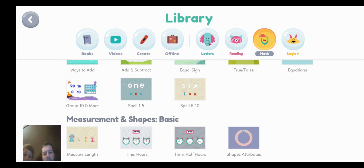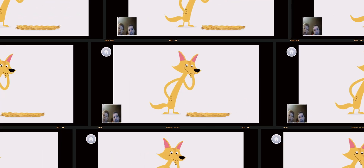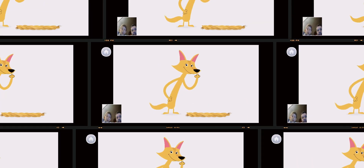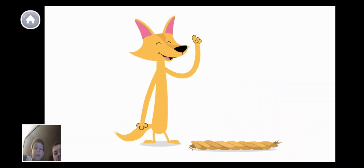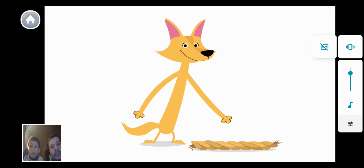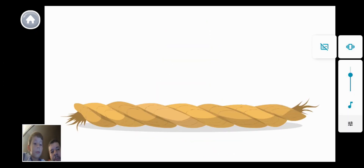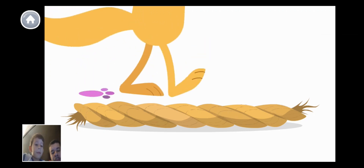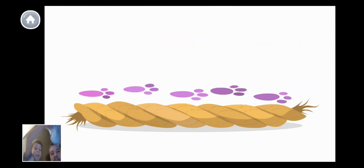Let's try this one here. Measure length. How long is this rope from this end to this end? Let's use our paw prints to measure it. How many paw prints long is the rope? One, two, three, four, five. The rope is five paw prints long.